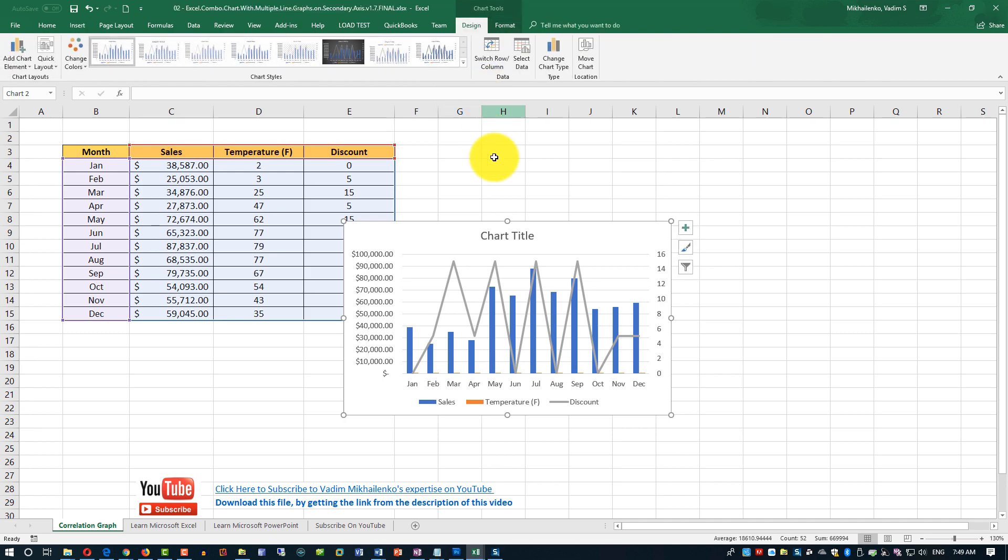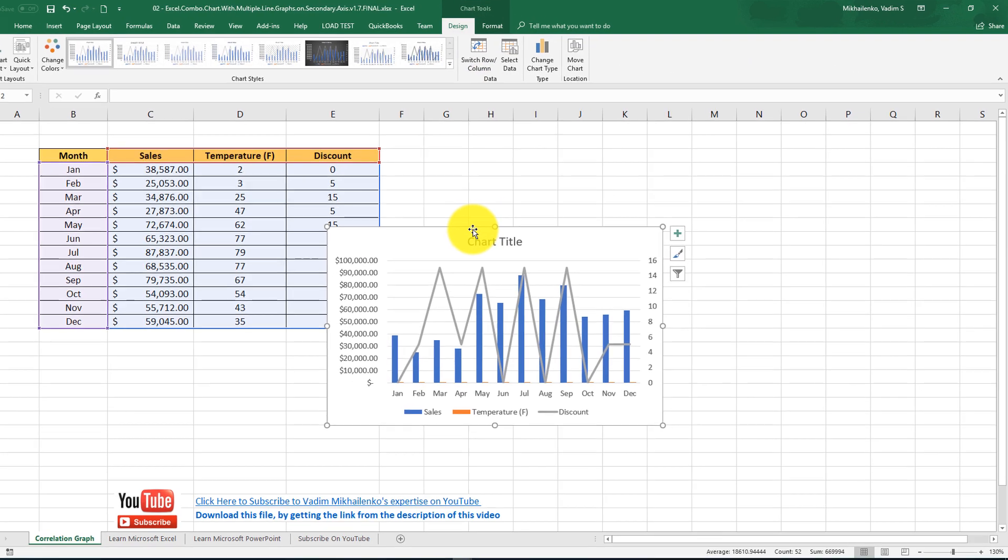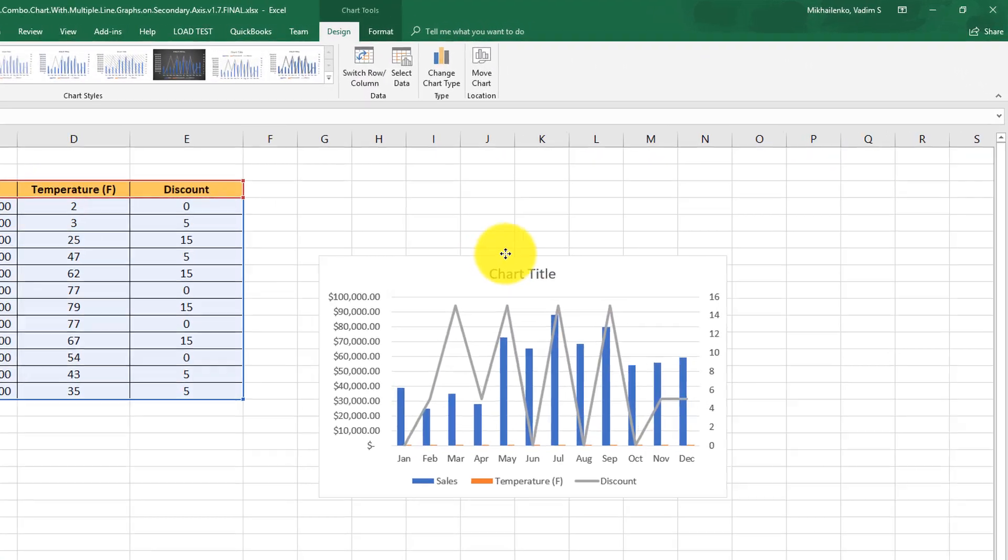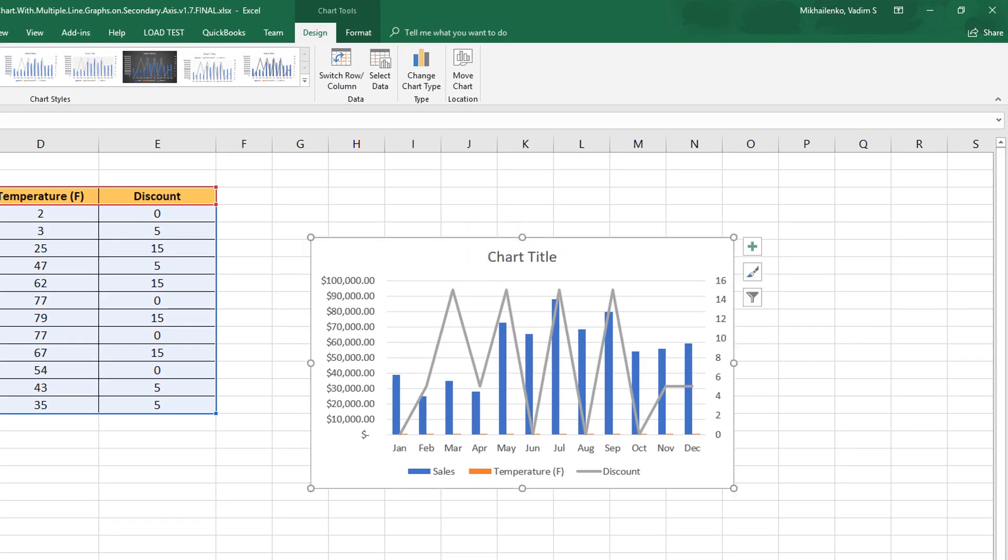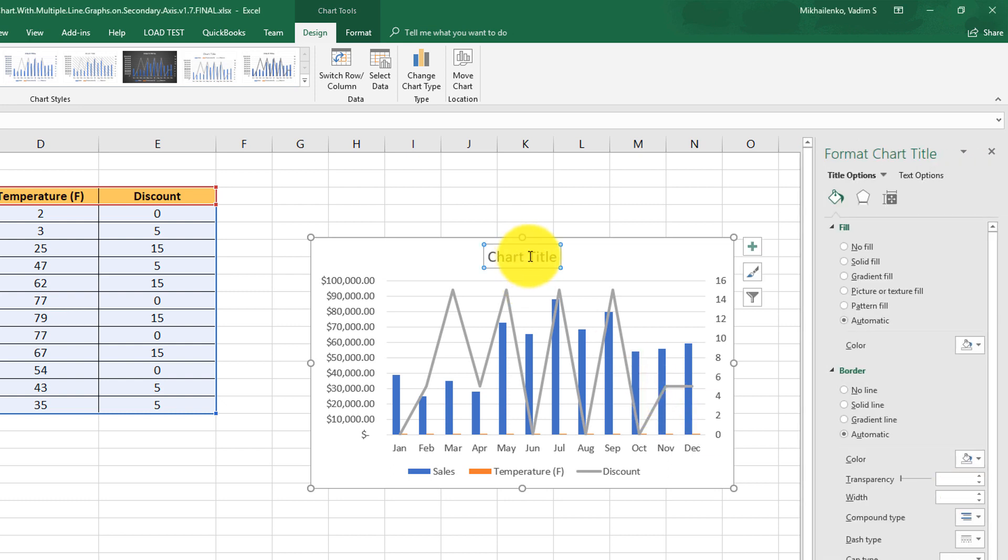As you can see, the chart looks very plain. So, we're going to do some formatting, change the title, and also add some 3D effect so it looks professional.